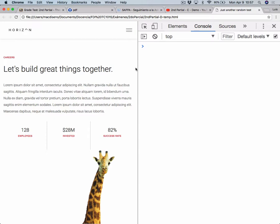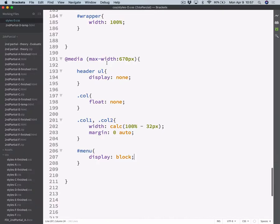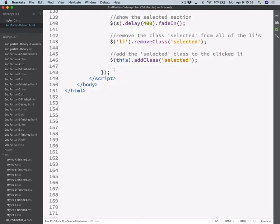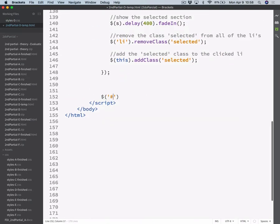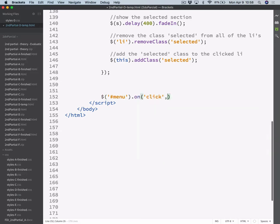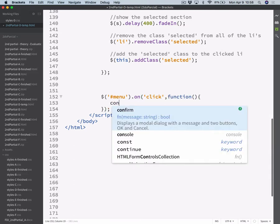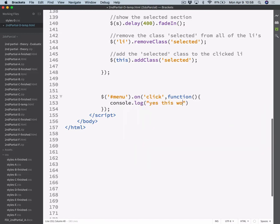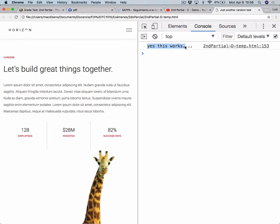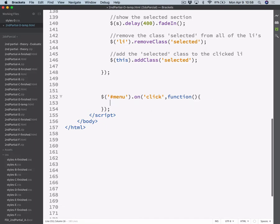Now let's add some functionality to it. We want to be able to click on it and toggle the view of the menu based on that click event. So we need to write that in jQuery. So look for something with the ID 'menu', add the event listener click to it, and whenever you click on it, execute this function. And again, I should check if this works — let's print on the console. If I click on it, I get the text. So now I can erase this console.log because I know that event is correctly being fired.